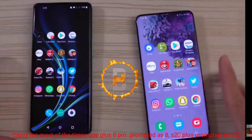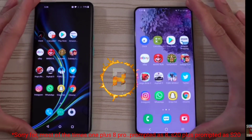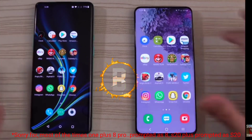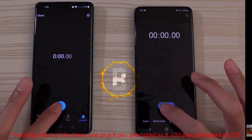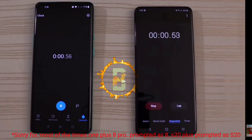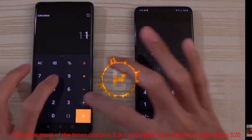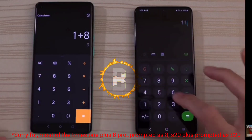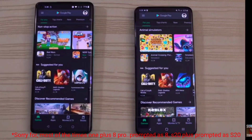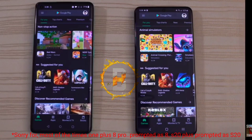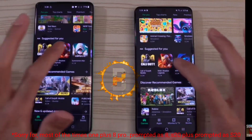The OnePlus 8 has 48MP plus 5MP, and the S20 is 12MP plus 64MP. Opening time is the same. I'll show you the calculator — it opens almost at the same time. There is a 12GB to 8GB RAM difference, but in comparison the speed loading time is very close.